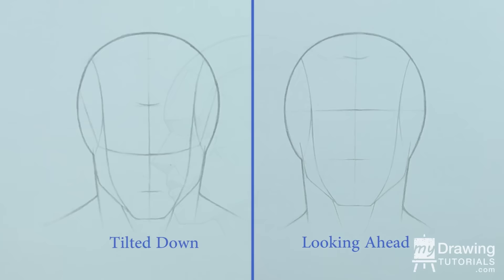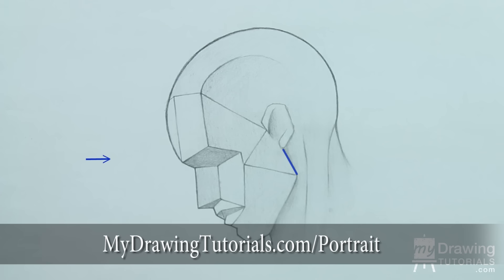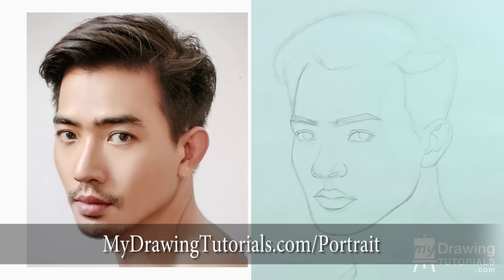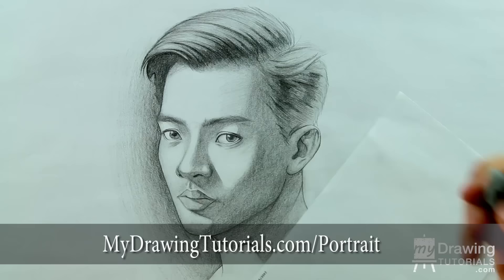If you want to learn more about portrait drawing, check out my Portrait Fundamentals course. It's a very beginner-friendly course that walks you through all the basics of portraiture, from constructing a basic head, facial proportions, drawing the features, and finally drawing a realistic portrait step by step. You can learn more about it by going to mydrawntutorials.com forward slash portrait or clicking on the image on the screen.